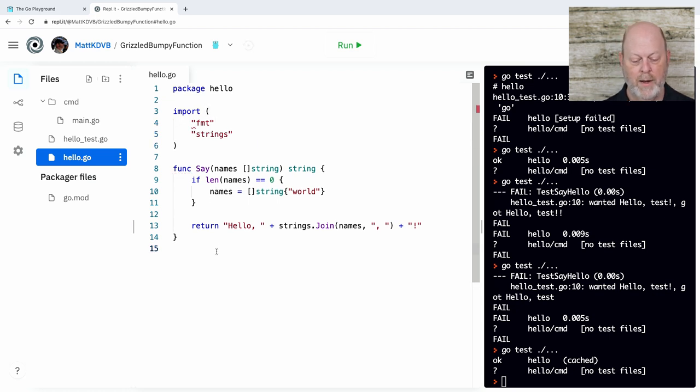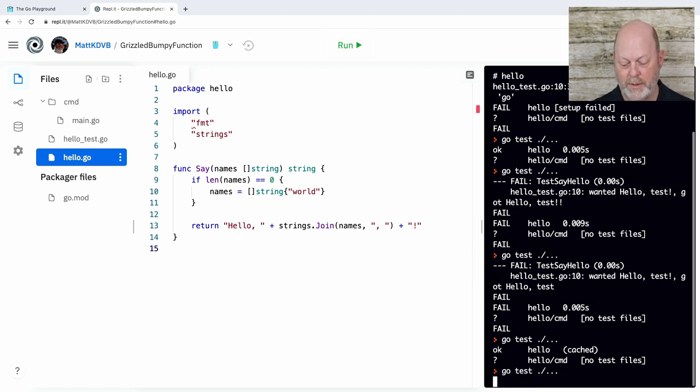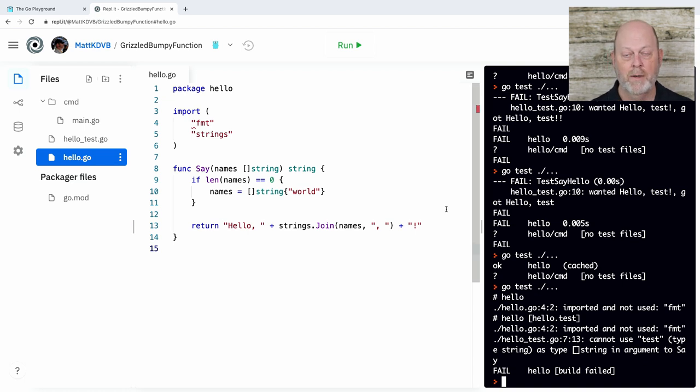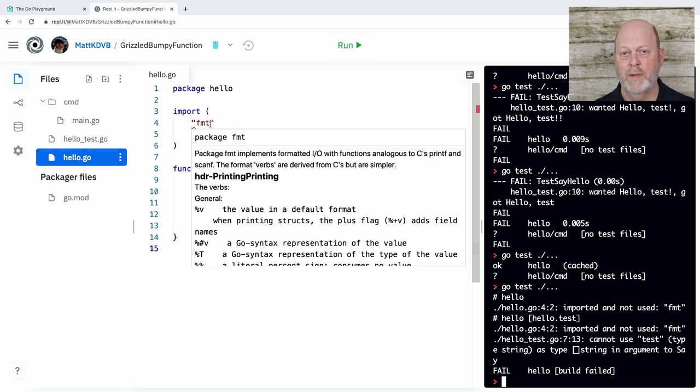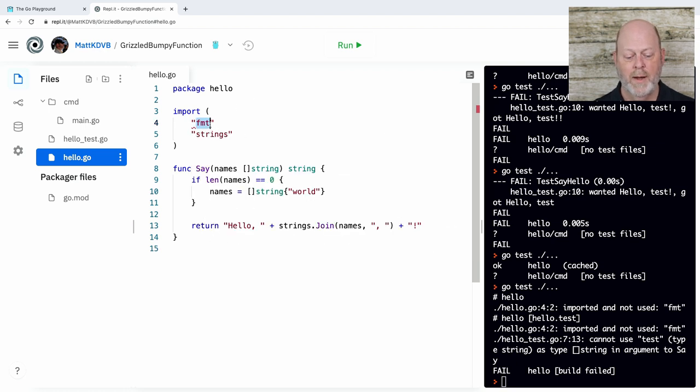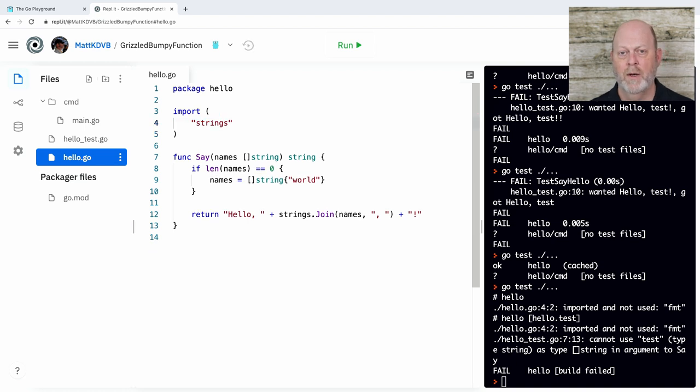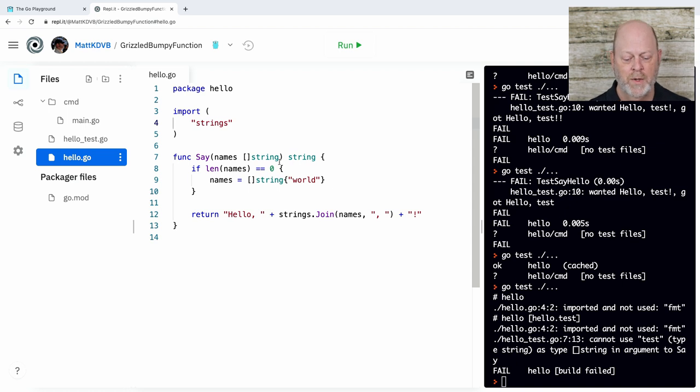And I need to import another package because I'm going to use the strings package for the join function. And when I do that, it should just work. So let's go back now and rerun our unit test. And it doesn't like me. So here's the thing about Go. We're not using fmt anymore. And because we're not using fmt, we're not allowed to import things we don't use.